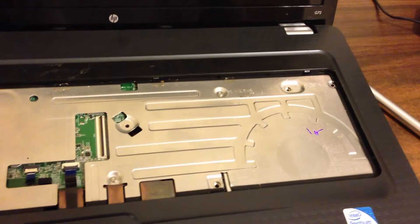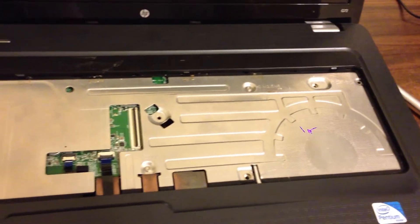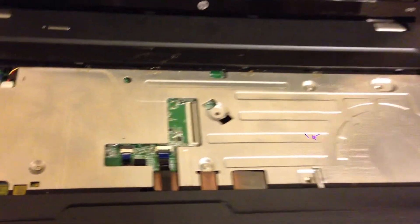Now you will be able to remove all the screws underneath the keyboard holding the bezel in place.